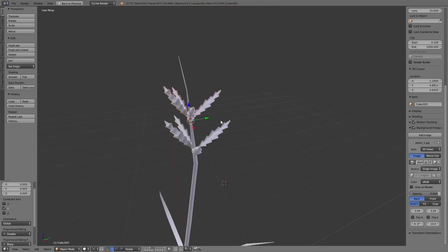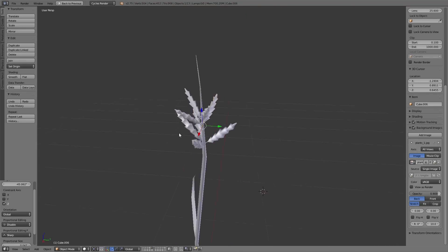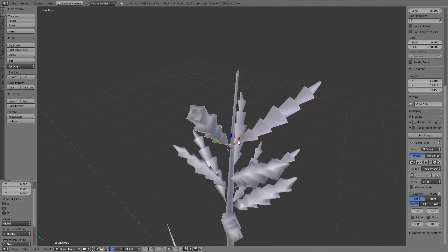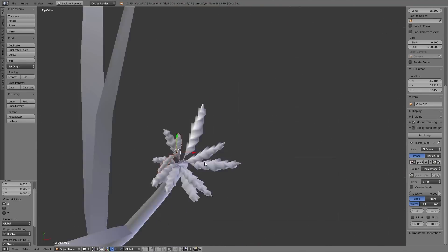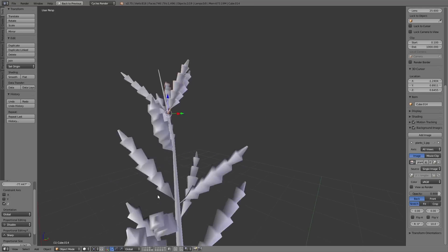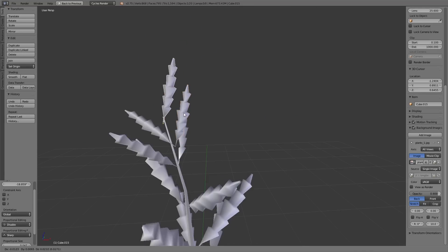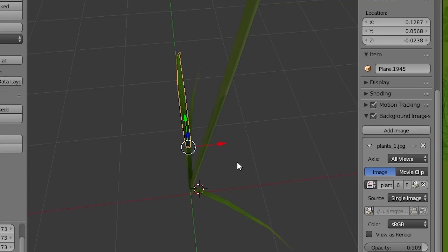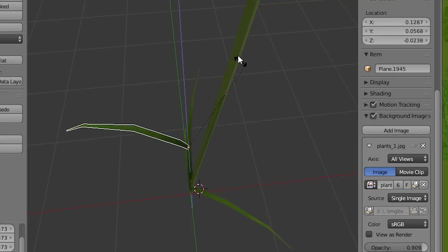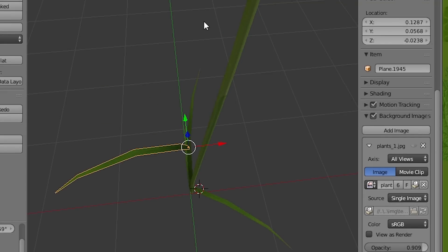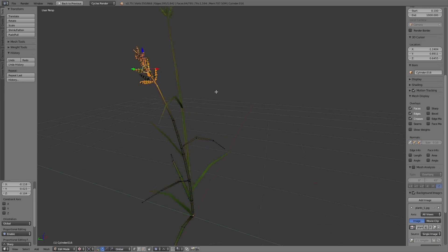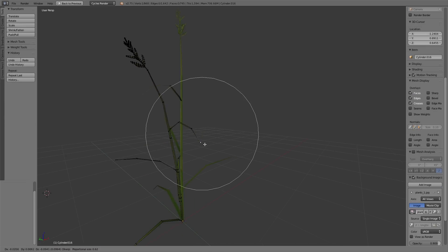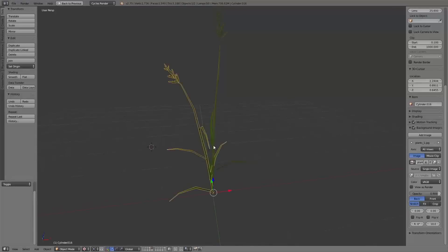The same thing we do for the blossom on the top of the plant. Very useful is to set the origin of the different parts of the plant to the beginning so that you can rotate this even better if you position it on the plant.